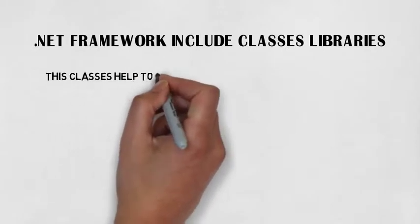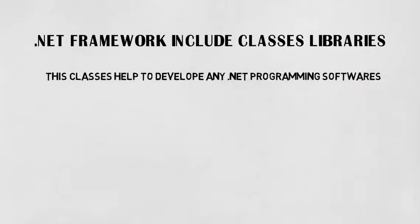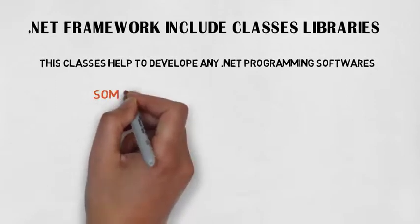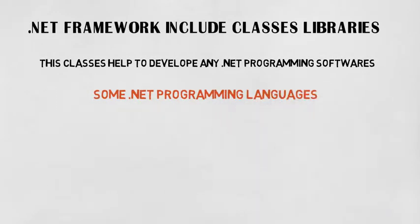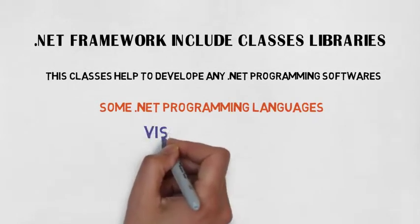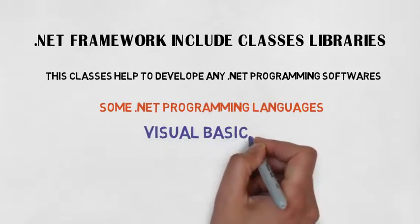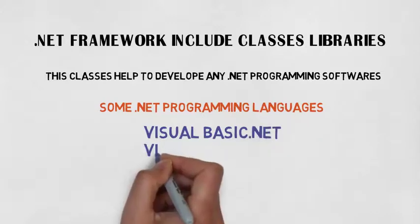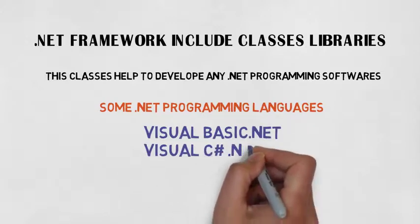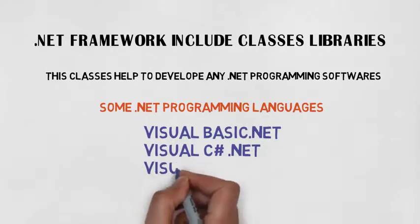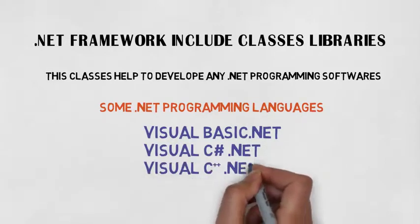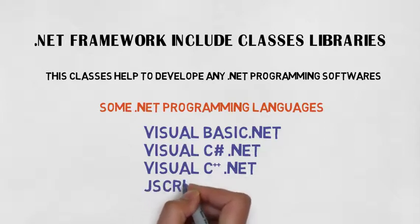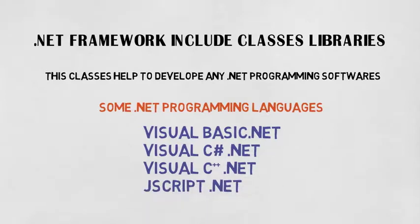These classes help to develop any .NET programming software. Some .NET programming languages are: Visual Basic .NET, Visual C# .NET, Visual C++ .NET, and JavaScript .NET.